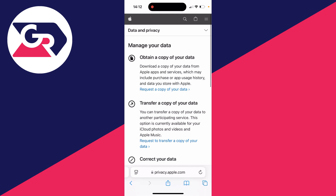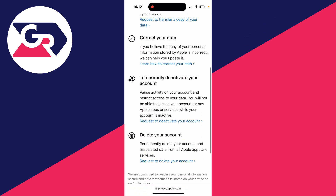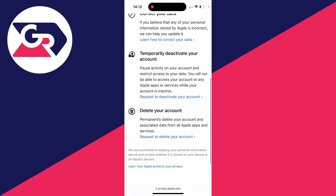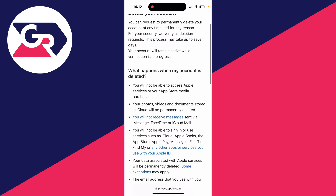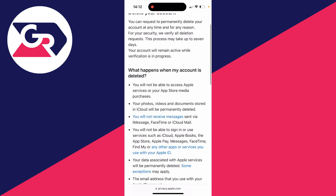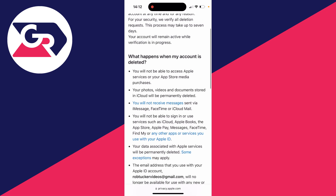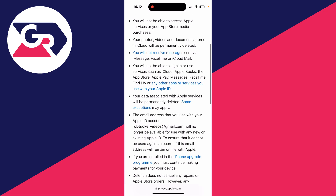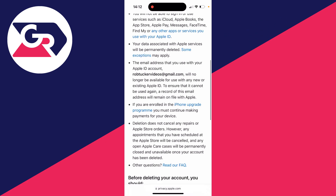After you've signed in, you can scroll down and at the bottom, we can request to delete our account. Click there — this will permanently delete it and the data. Read this through and you'll see everything that's going to happen when you delete your account.